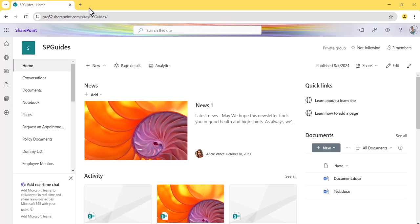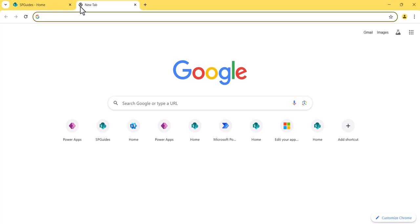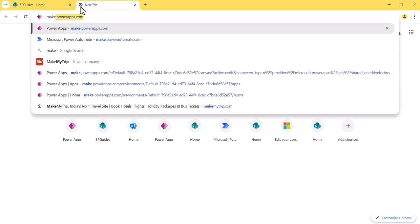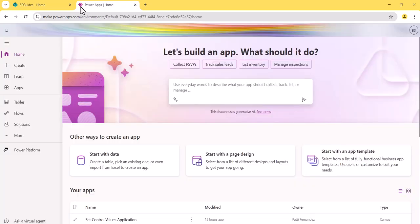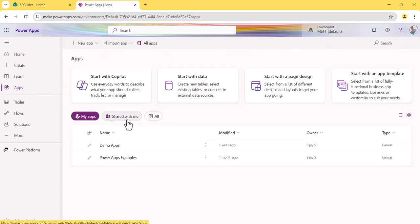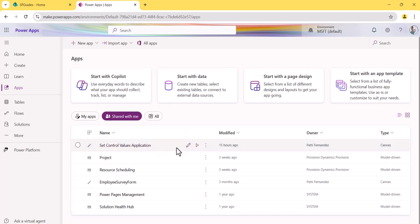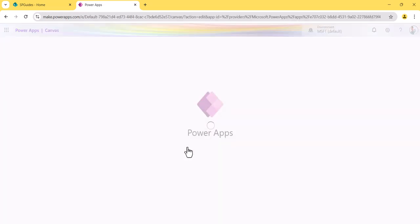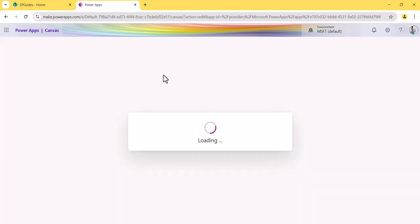Let me open my website — this is a SharePoint site I'm logged into. I'll go to make.powerapps.com, which will open the Power Apps Studio. I have already created an app here. I'll go to Apps and find it under 'Shared with me' since I created it with another user. If you want to know how to create an app from scratch, I'll put a link in the video description.